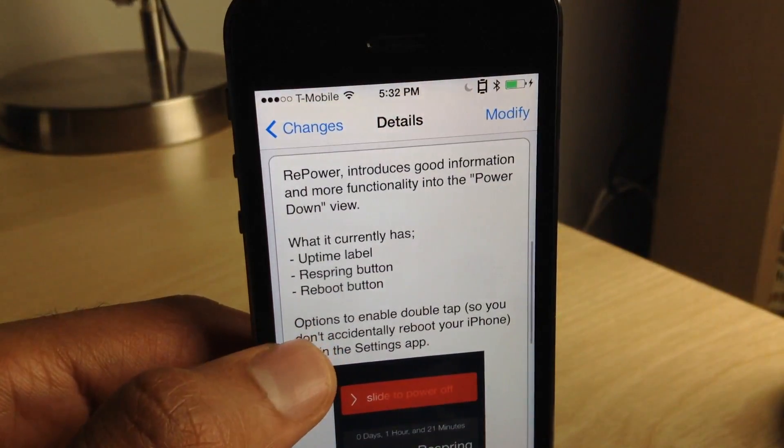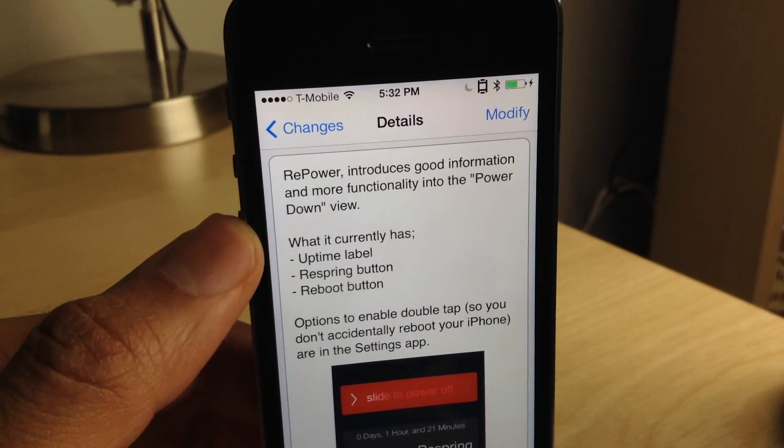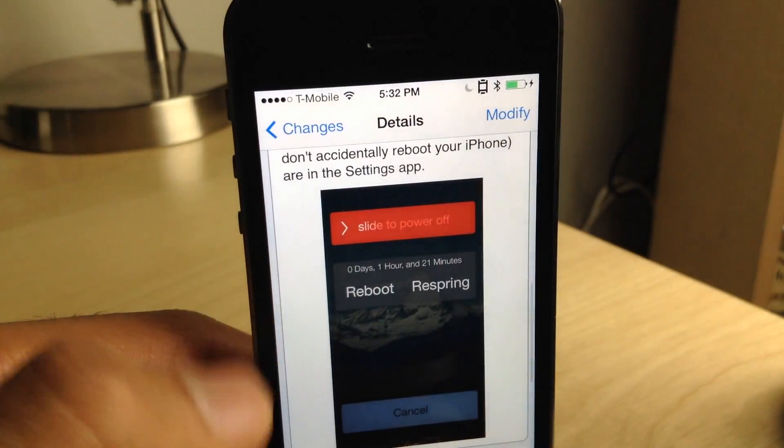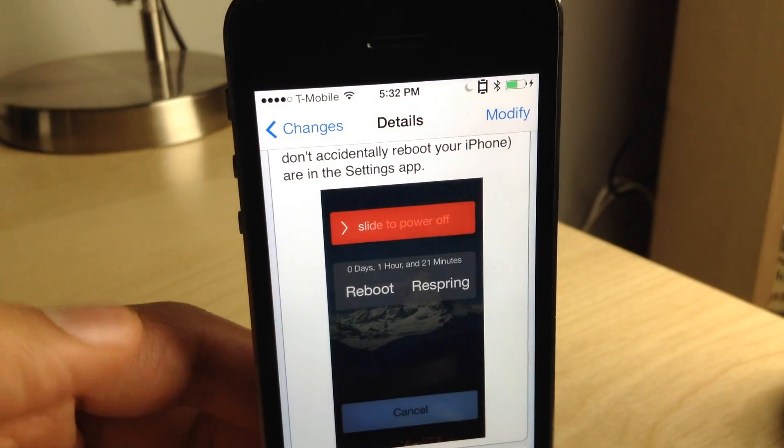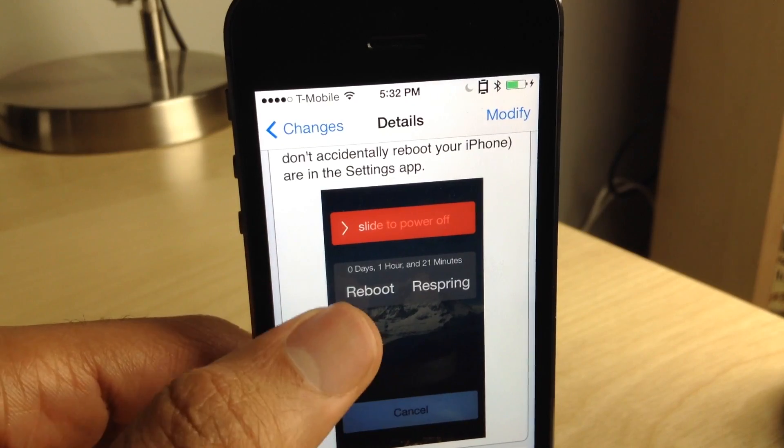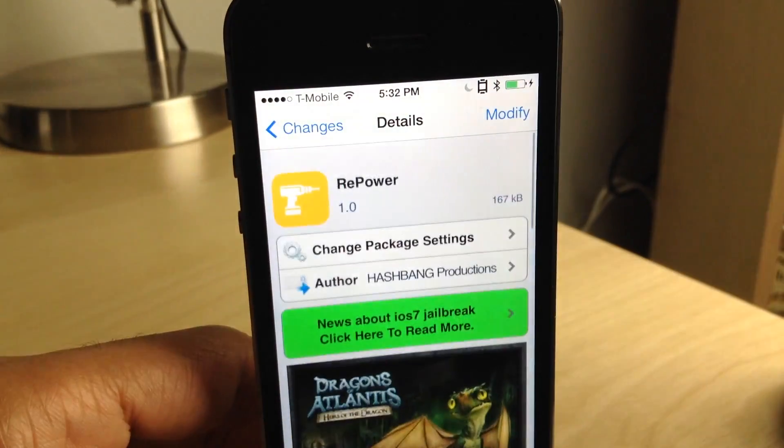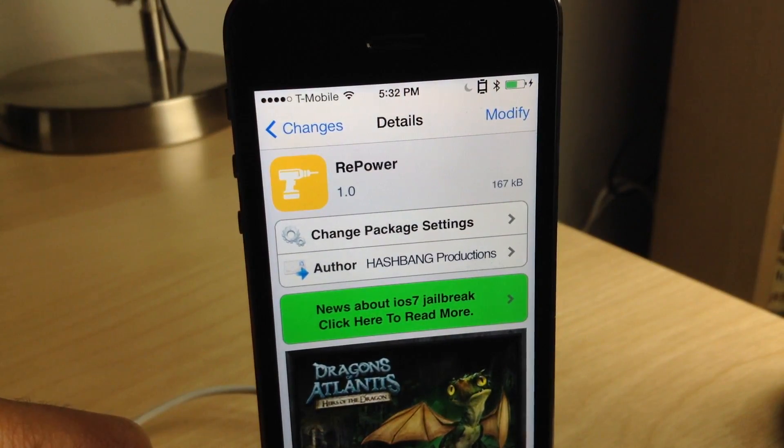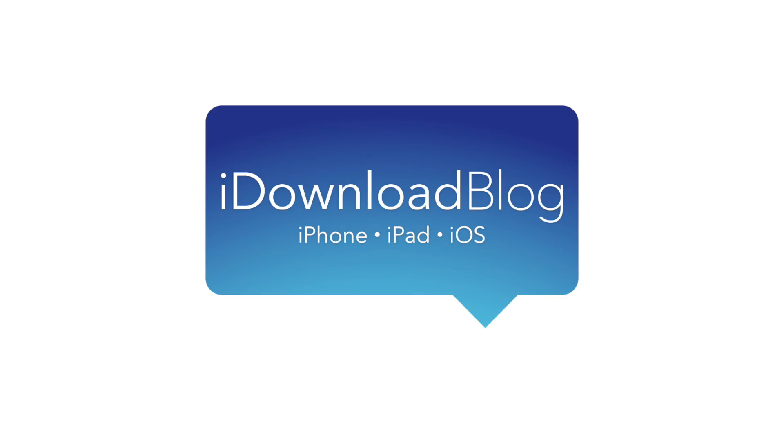If you want to try this out, then head over to Cydia's Big Boss Repo. There you can download Repower free of charge. Let me know what you guys think in the comment section. This is Jeff with iDownloadBlog.